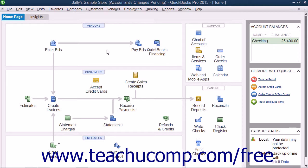If your accountant sends you a file, open your company file and insert the copy of the changes that your accountant gave to you on the removable media, such as a DVD-ROM, CD-ROM, or flash drive.